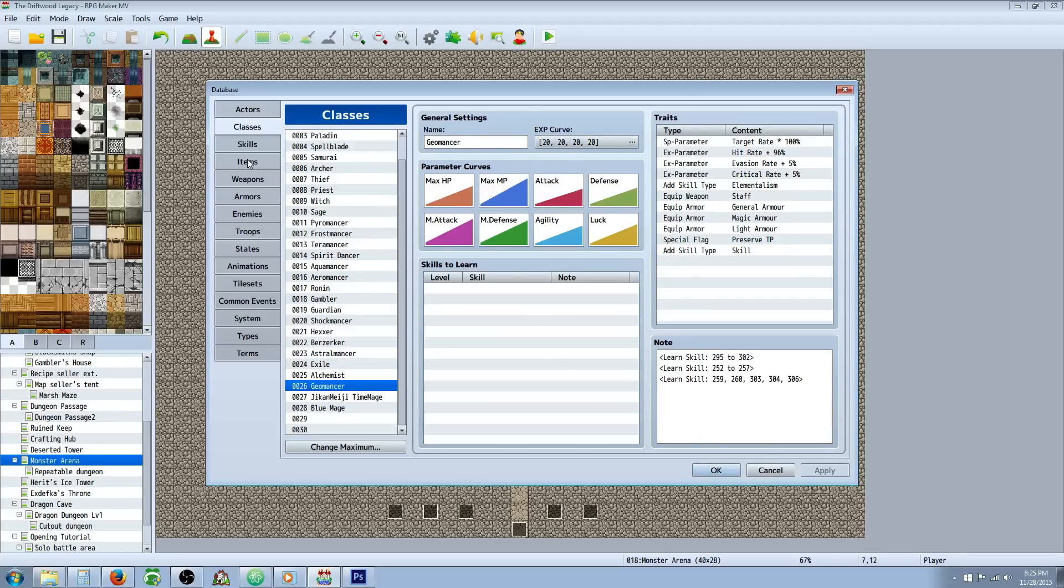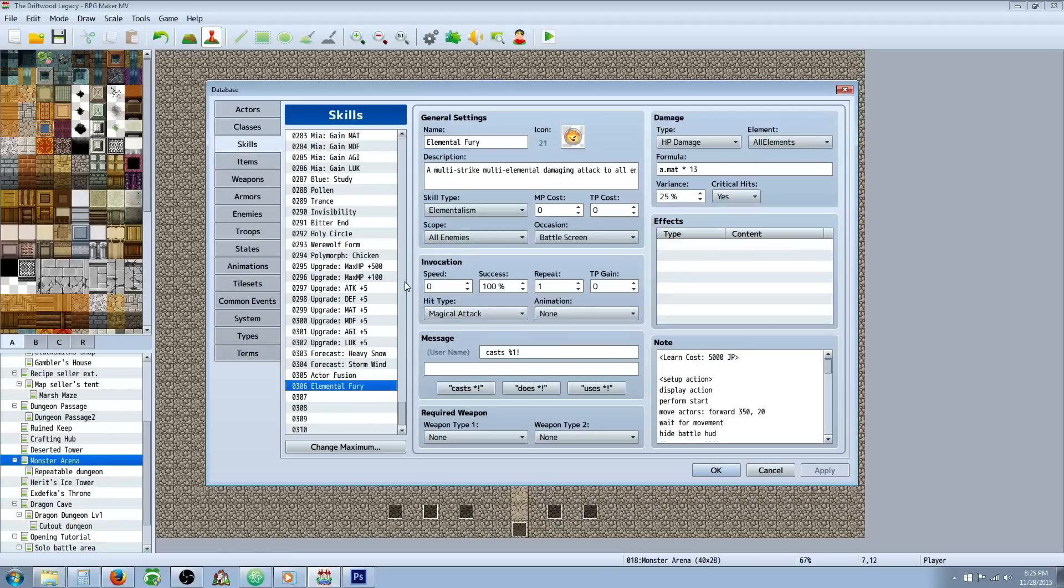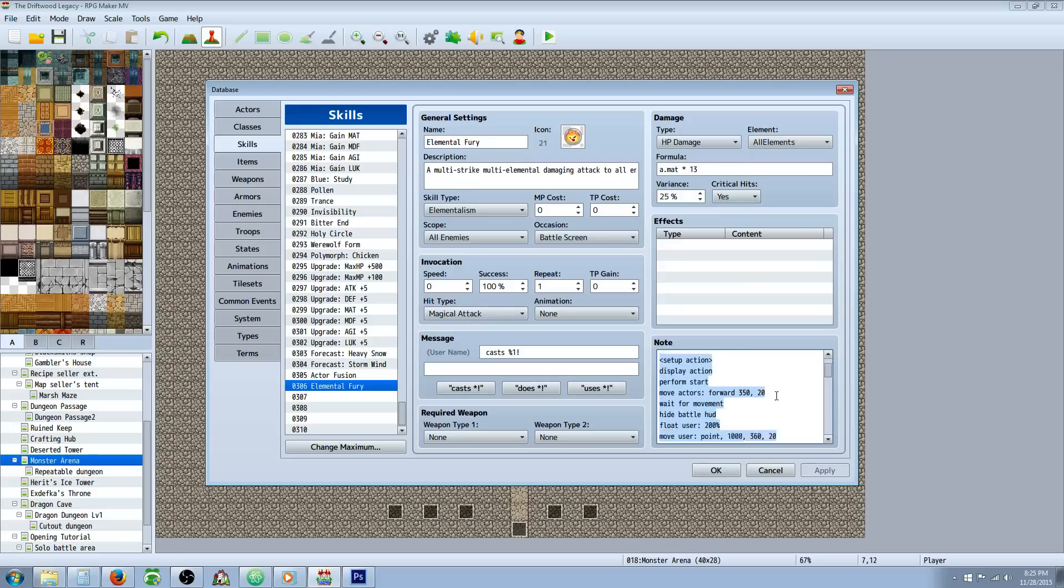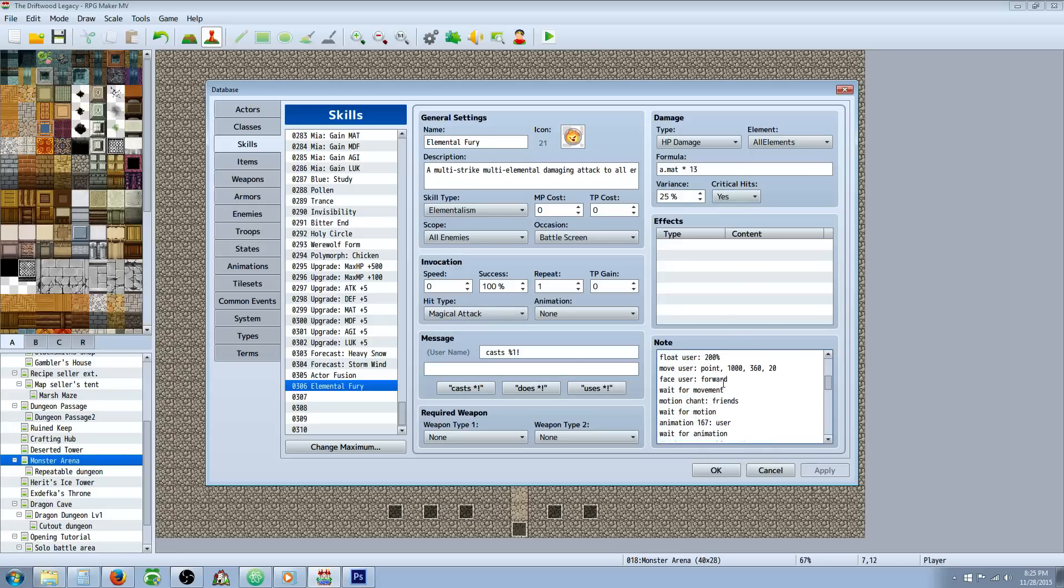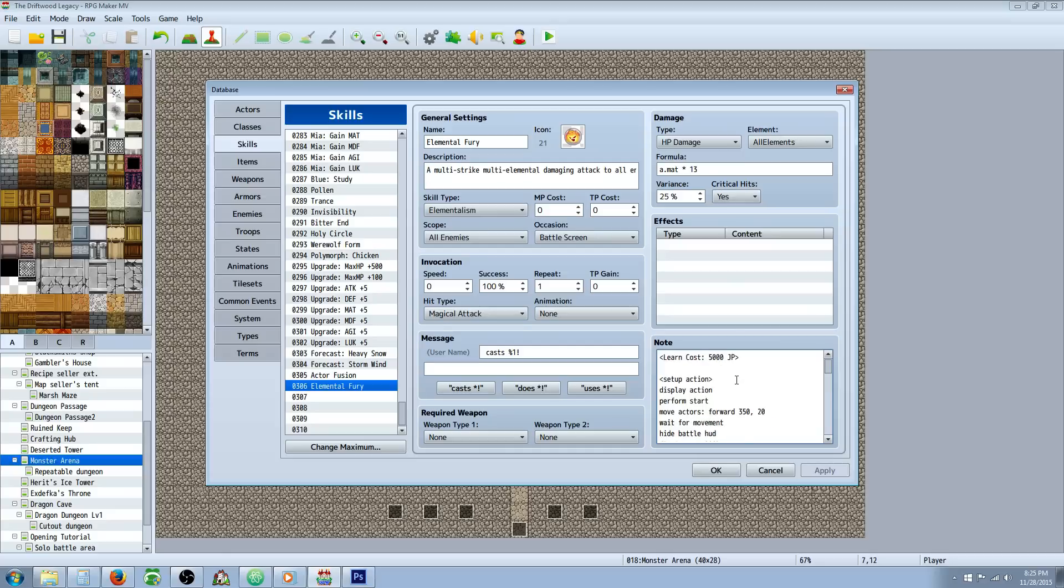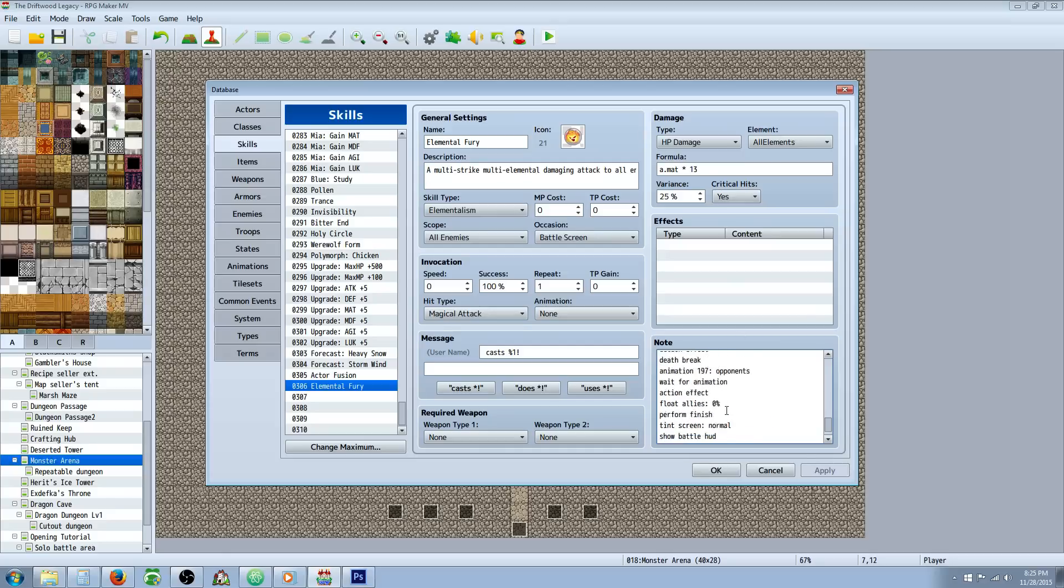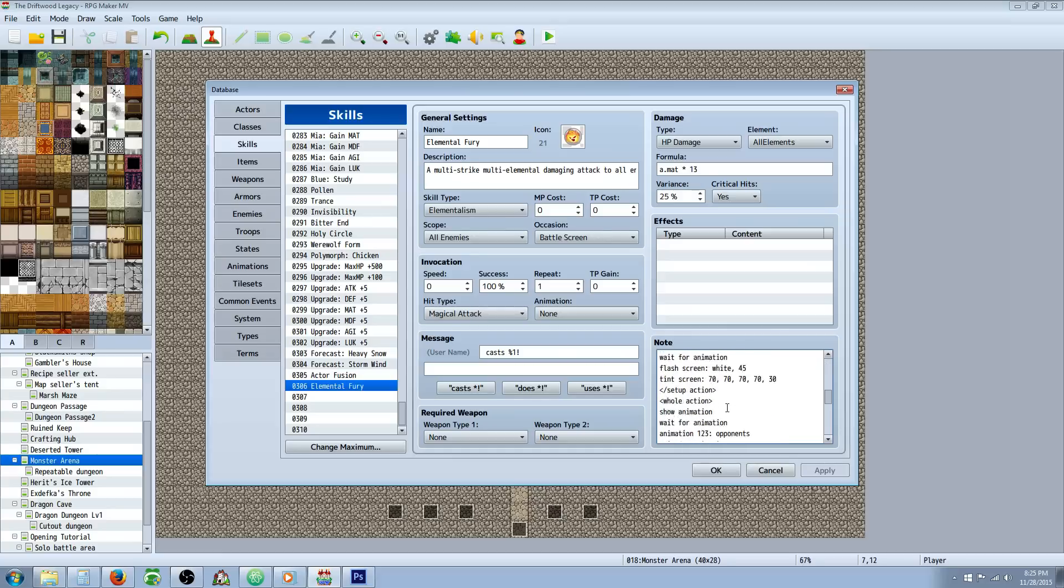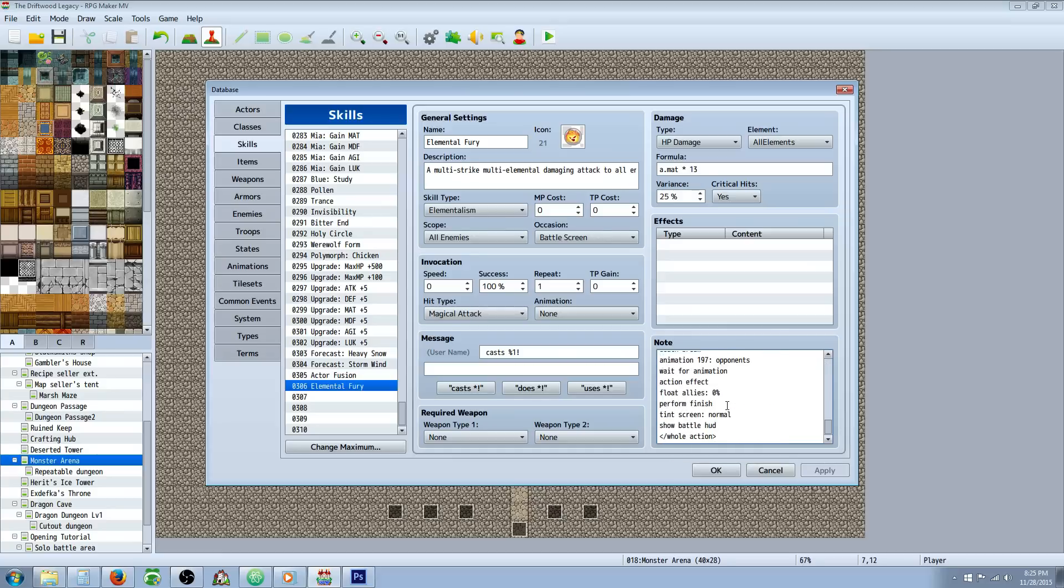Looking at the skills, the elemental fury, if you want to get this action sequence, basically copy-paste the holy circle one and take out the states and change it so that instead of adding a state, it's doing action effect. I don't want to spend too much time going through this, but if you're really clever, you'll be able to stop the video at just the right time to copy it if you want to. But your animations will be different.